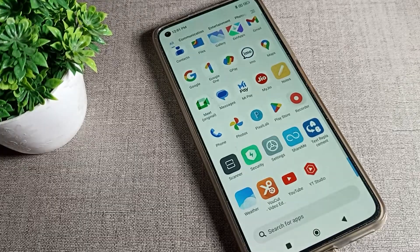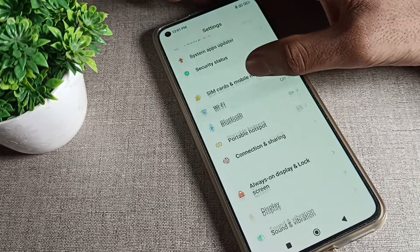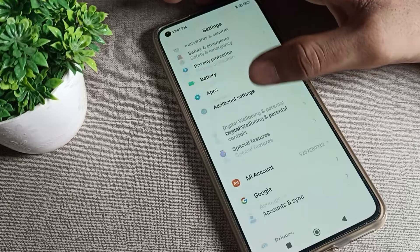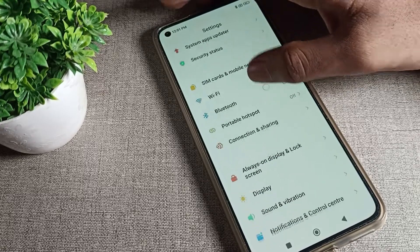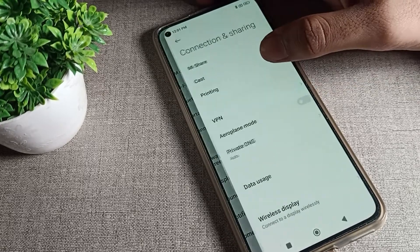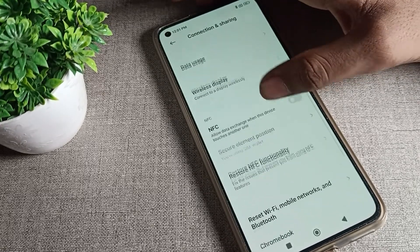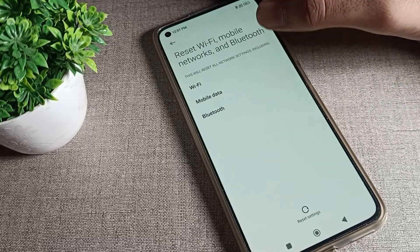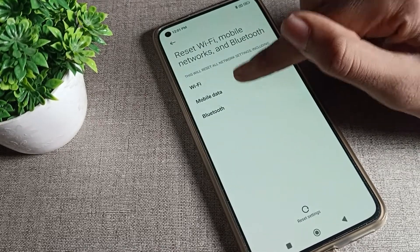First of all, open your phone settings. After opening settings, scroll down and you can see the tab for settings. We will click on the phone connection and sharing option. Tap there, then scroll again and you can see the phone reset settings. Tap here and you can see mobile network — we will tap here.